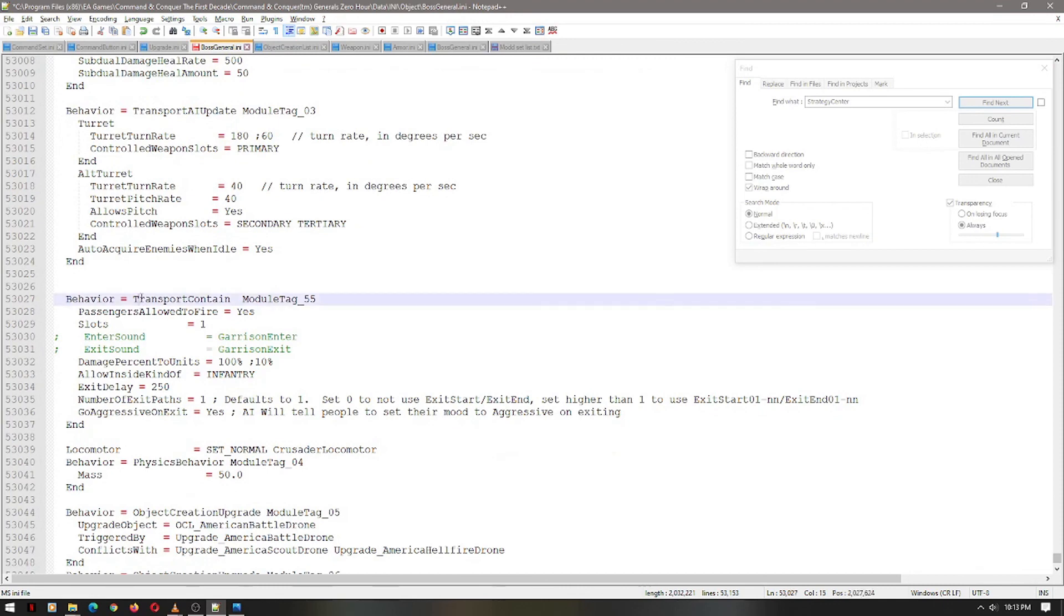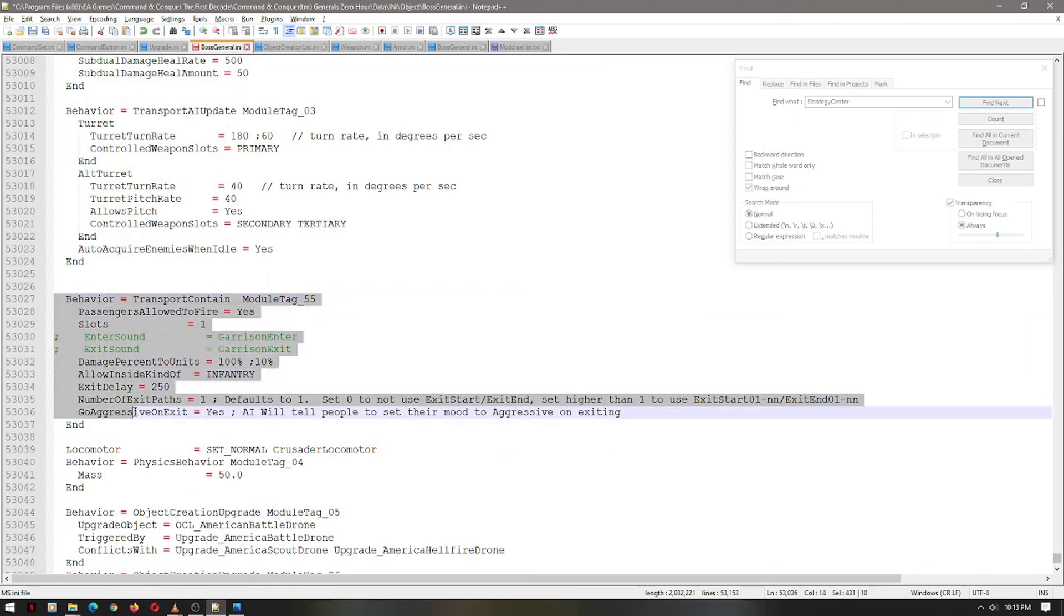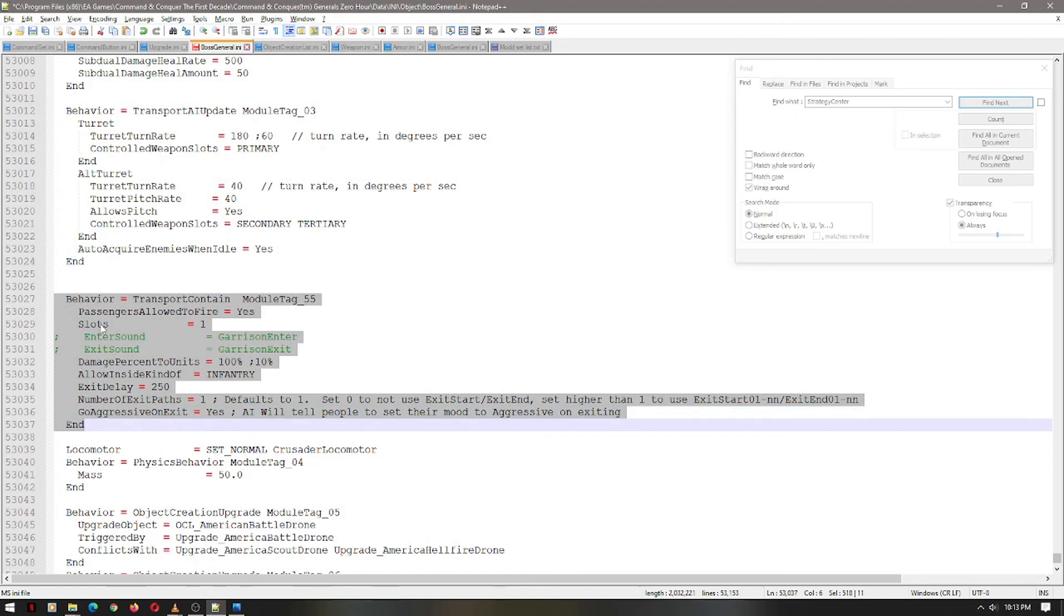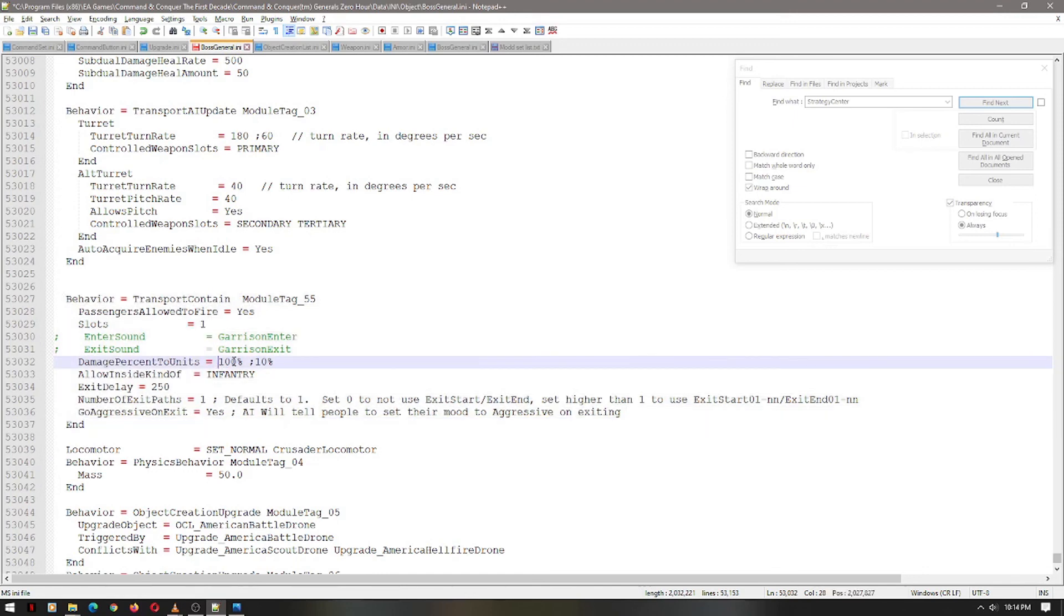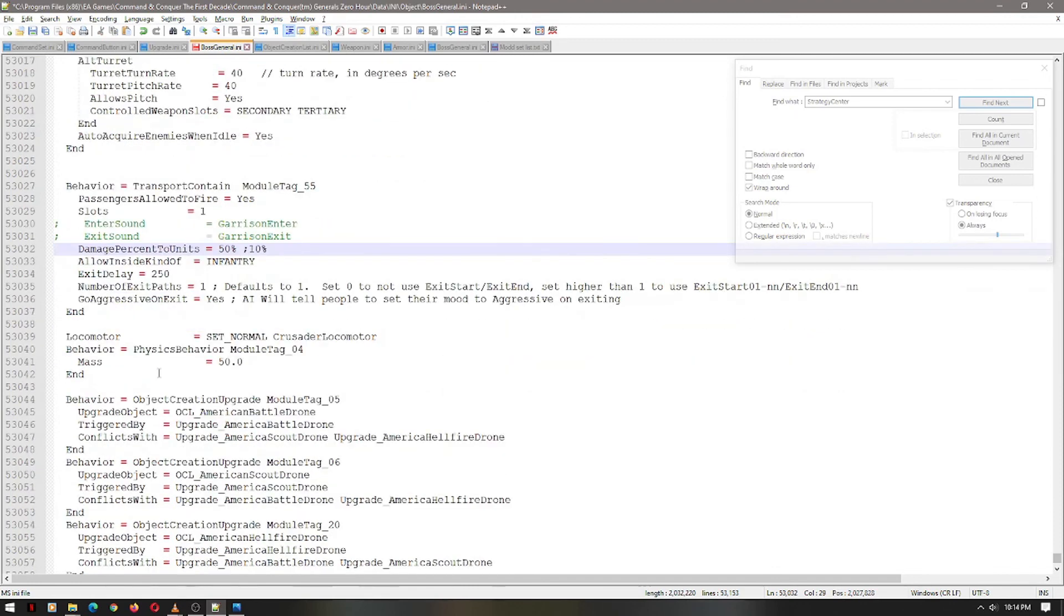Ooh, perfect. I was going to show you this. This particular line of code right here allows one unit, in this case, one unit to enter the unit. So you can put one infantry unit in there, in this case. So you can put a sniper. Apparently this will do 100% damage to the unit if it dies. That doesn't seem right. Let's do 50%. Let's be generous.